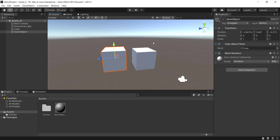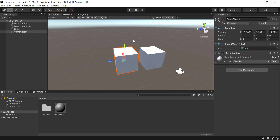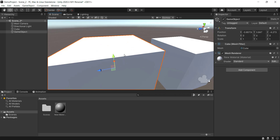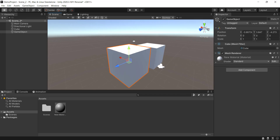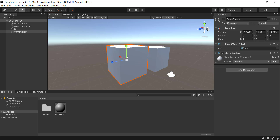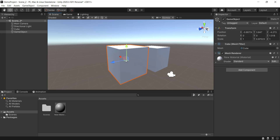Navigation recap: middle mouse button to pan. Alt plus left mouse button to rotate. Alt plus right mouse button to zoom. Scroll middle mouse button to zoom. That's it. W click — move tool. E click — rotate tool. R click — scaling. Move, rotate, scaling.